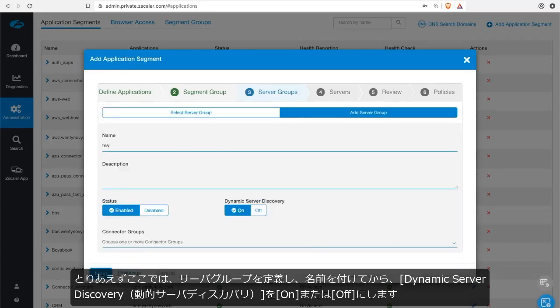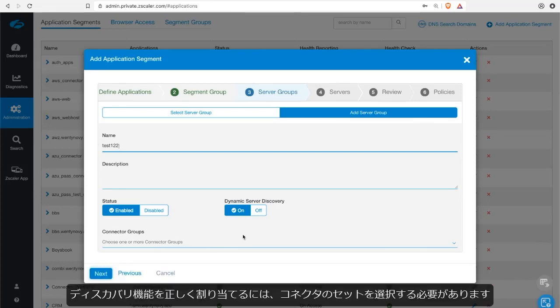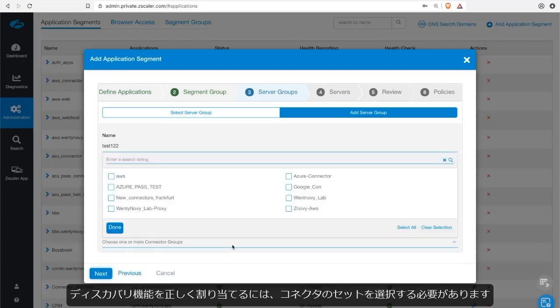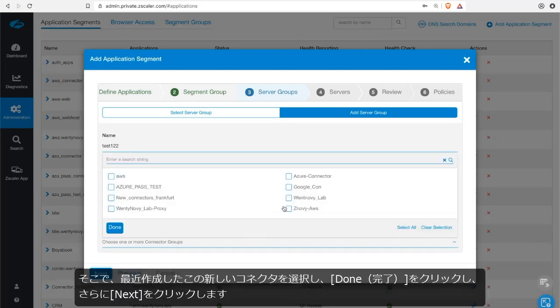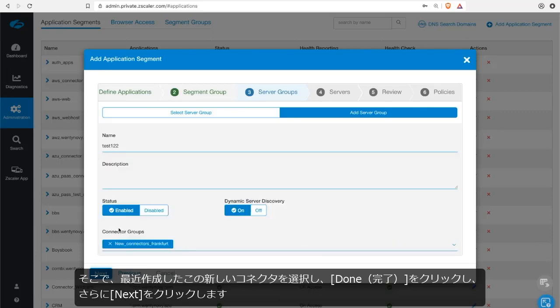And then we can turn on or off the discovery. The discovery feature allows us to identify the applications that your users are talking to within that application segment group. To make sure we assign that discovery feature, we need to select a set of connectors. So I'm going to pick the recently created new connectors here and click done and then next.